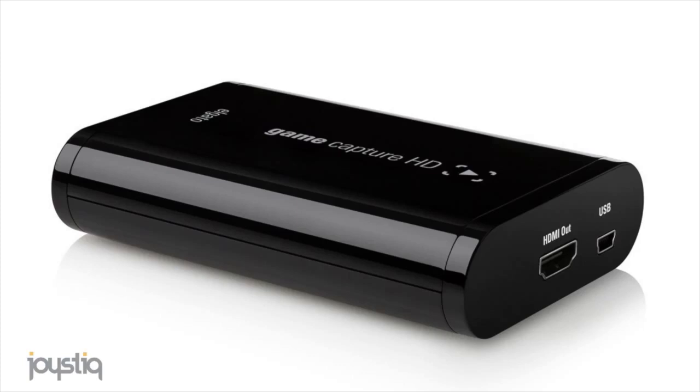But since it runs on USB 2.0, it actually introduces a little bit of a delay between what you do while you're playing a game on your television and when that gets processed in Open Broadcaster, for example, and this is being recorded on Open Broadcaster, that's what we use at Joystick.